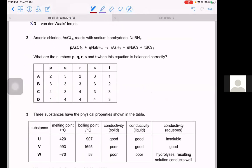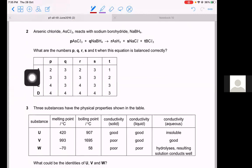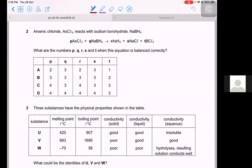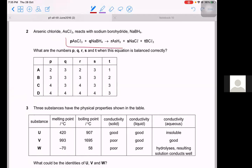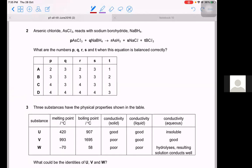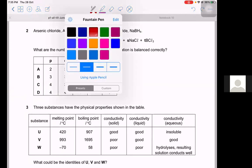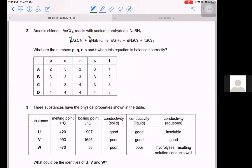Question number two. Arsenic chloride reacts with sodium borohydride. What are the numbers P, Q, R, S, T when the equation is balanced correctly? You can either balance it yourself or use the given values. If you see options C and D, both have 4 as the value of P, so most likely the answer is C or D. Let's try using the values in C: P as 4, Q as 3, R as 4, S as 3, T as 3.